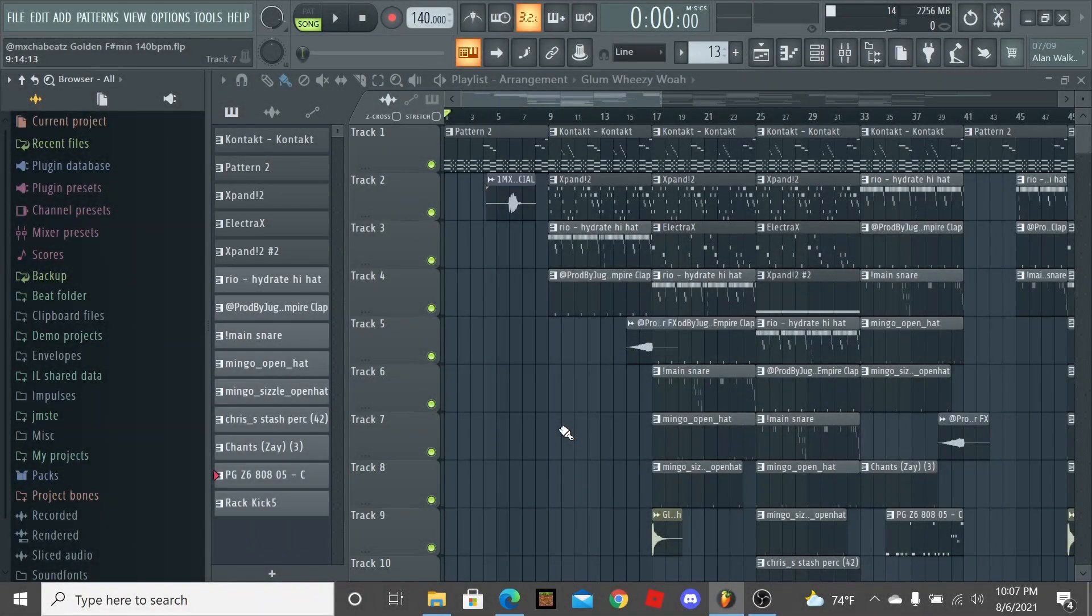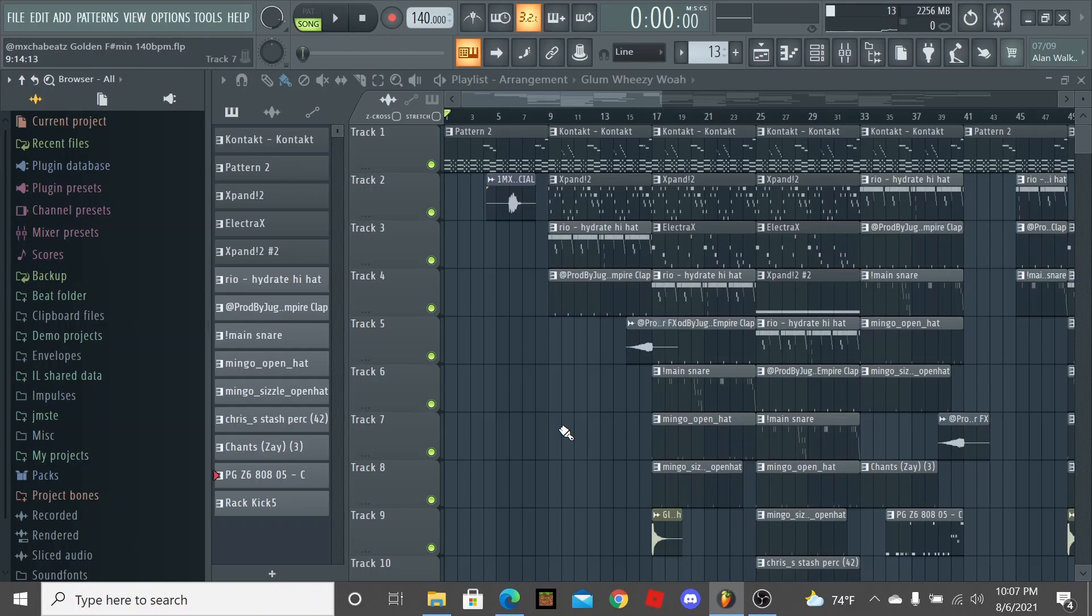Yo what's going on YouTube, Mocha Beats back here with another video and today I'm gonna show you guys how to make a Wheezy and kind of like a 4PF type of beat. Let's get straight into it.